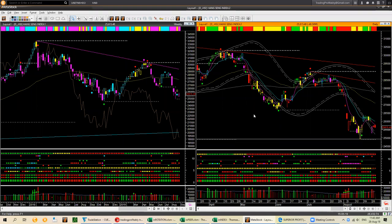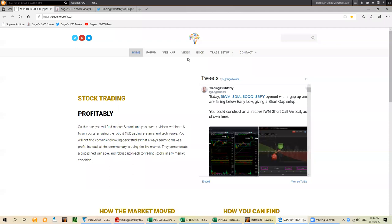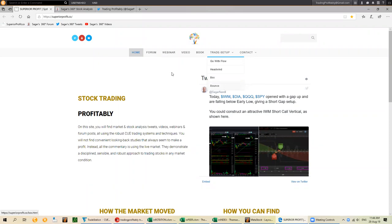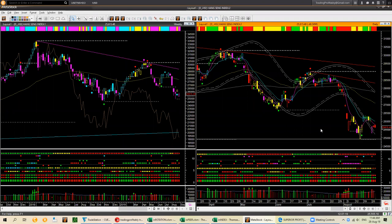That is how you apply the unambiguous checklists on any chart to decide if there is a low-risk entry opportunity. The unambiguous checklists are available on the homepage superiorprofit.co from the trade setup menu. We have four trade setups: go with flow for trend following, headwind for reversing market, box for sideways market or double top/bottom, and bounce for exhaustion-based market — only one trade setup for each of the four possible market conditions. They help you decide when to take a trade and also when to exit.